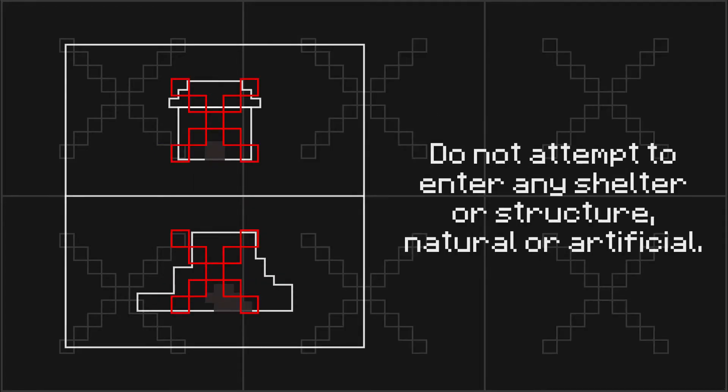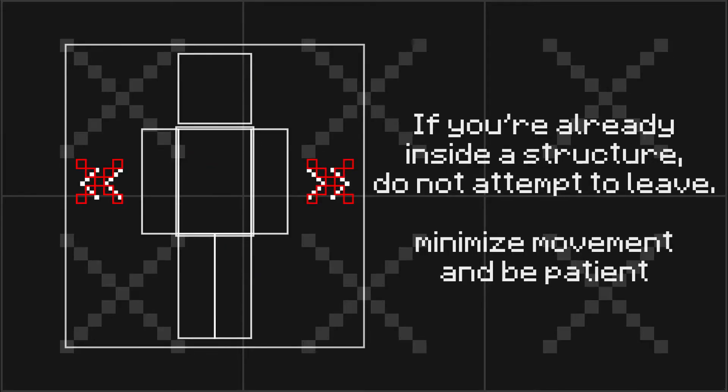Do not attempt to enter any shelter or structure, natural or artificial. If you are already inside a structure, do not attempt to leave.